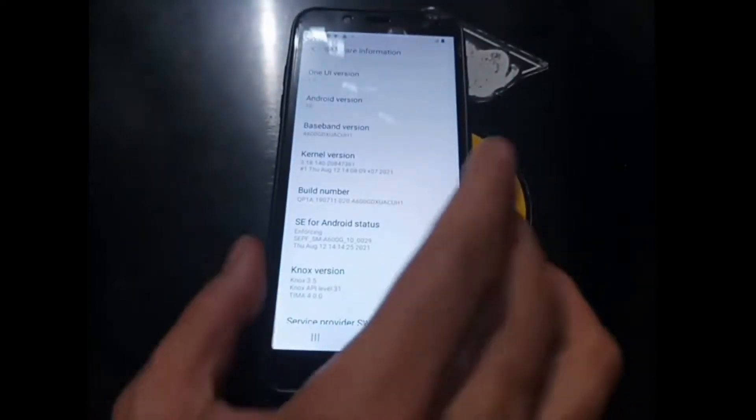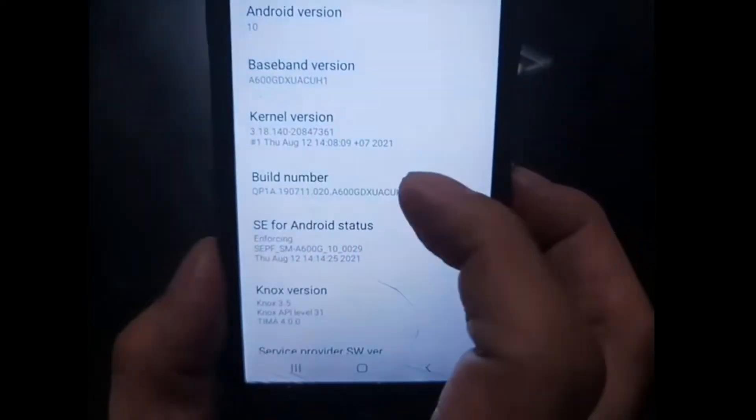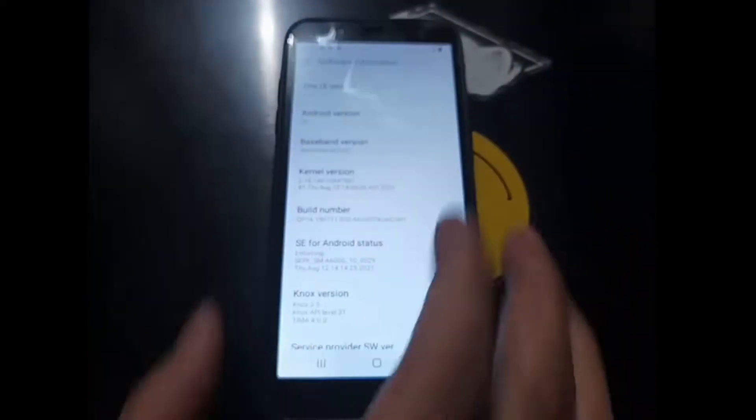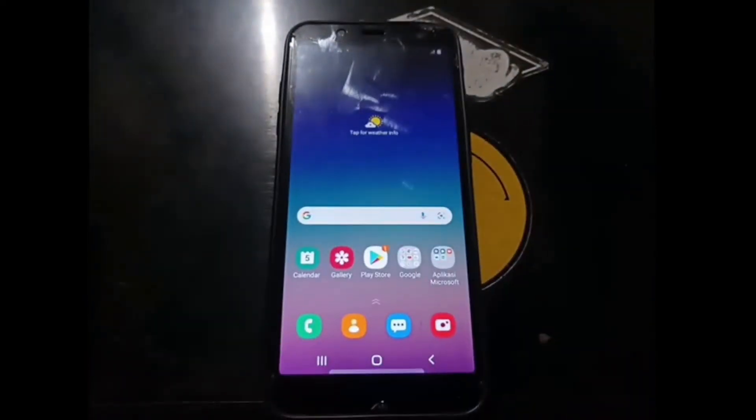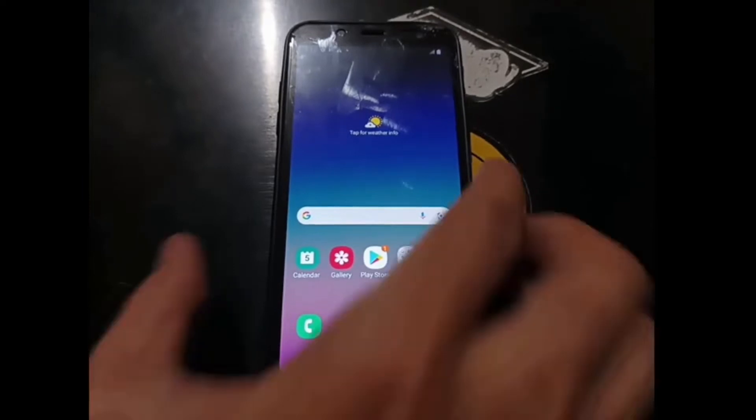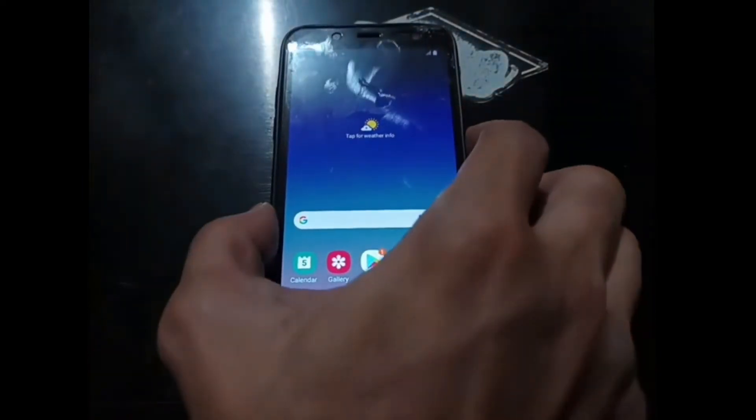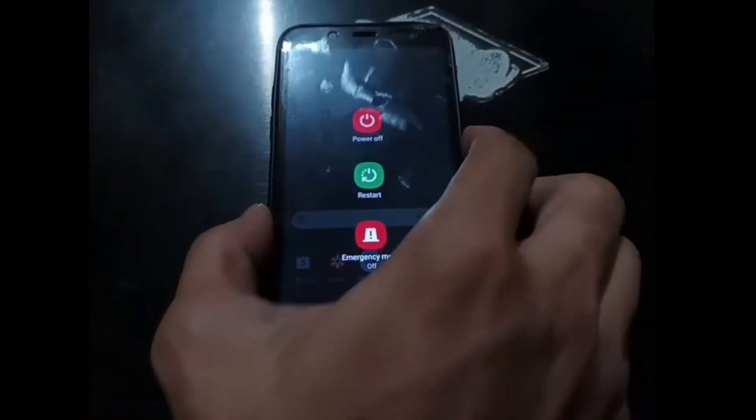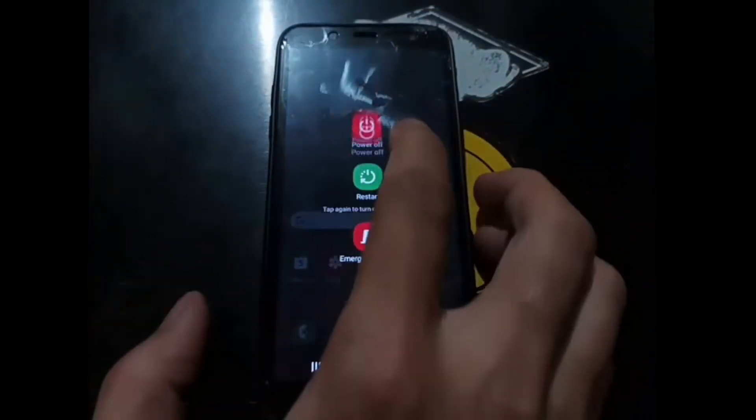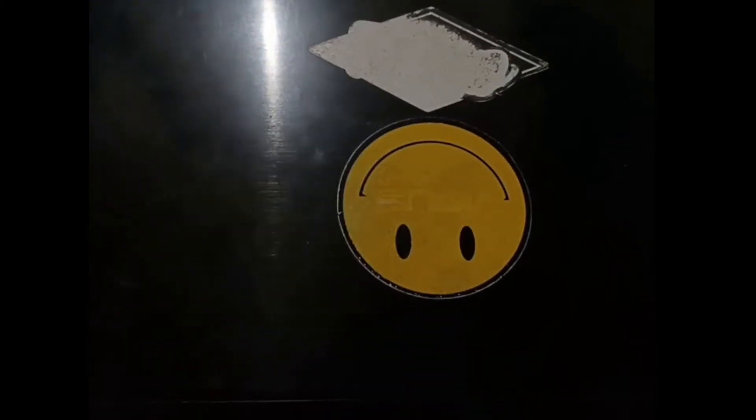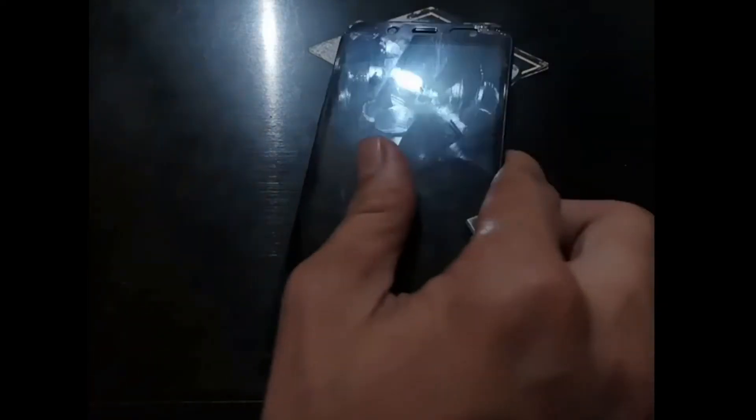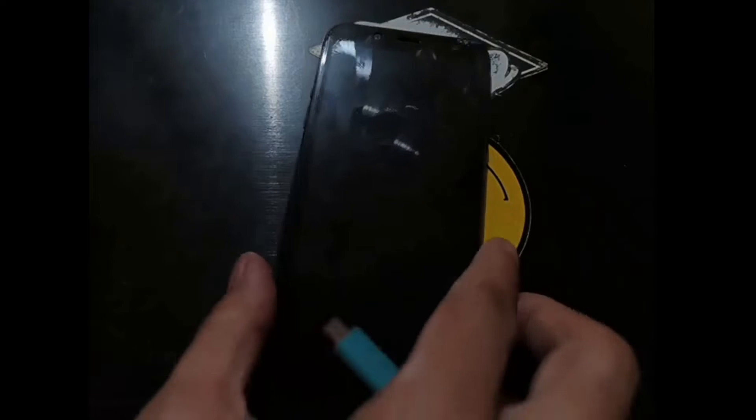Now the first thing we want to do is let's turn off the phone, and we want to go to the download mode. As usual, the download mode can be accessed by pressing the volume up and volume down, press the two buttons at the same time, and then connect the USB cable.